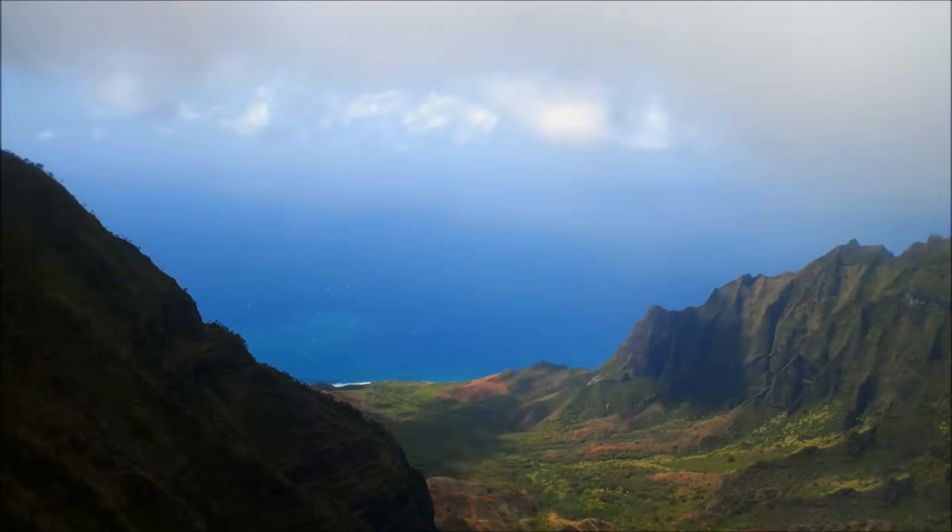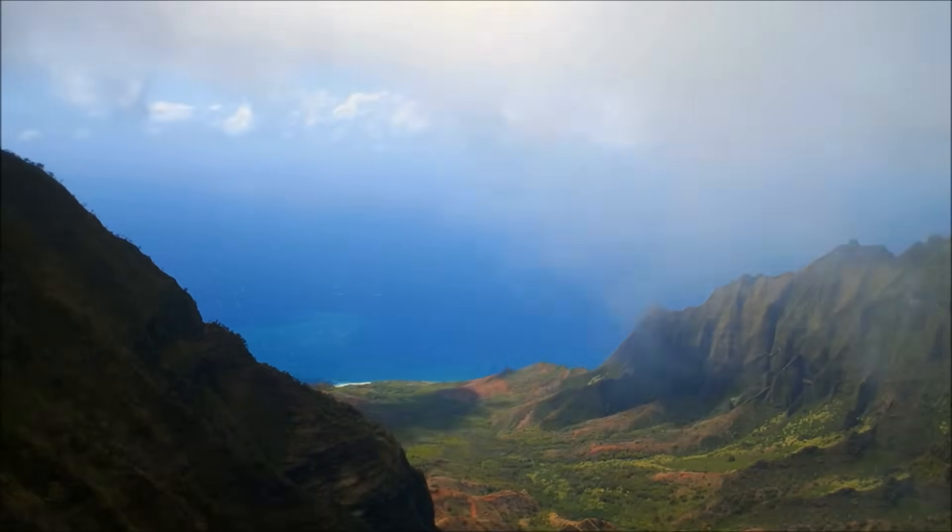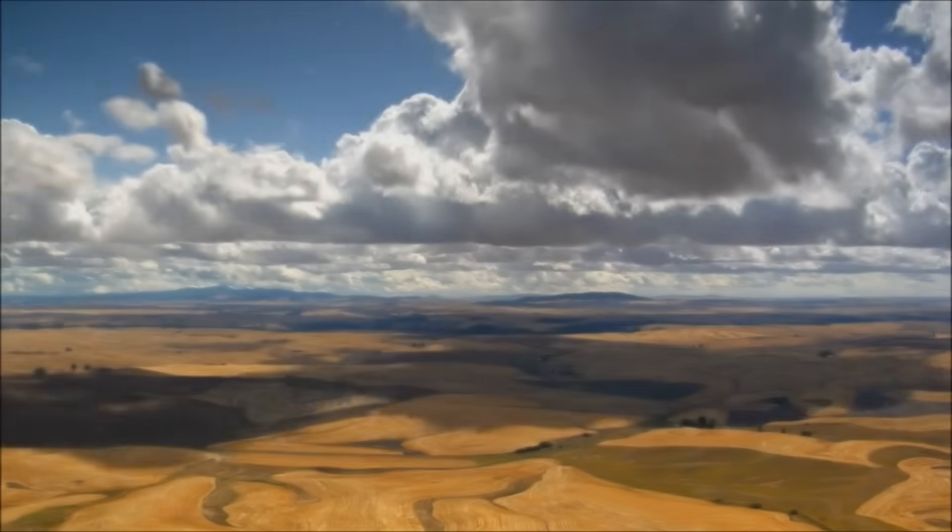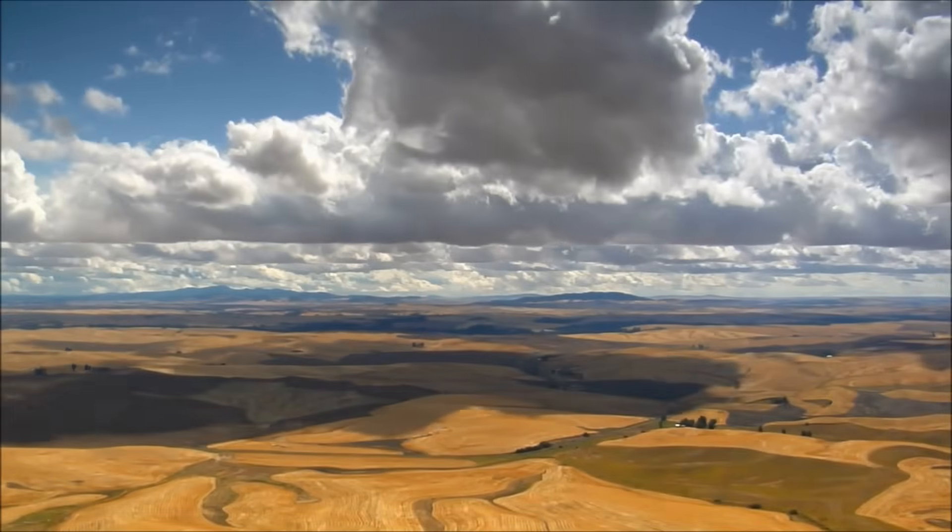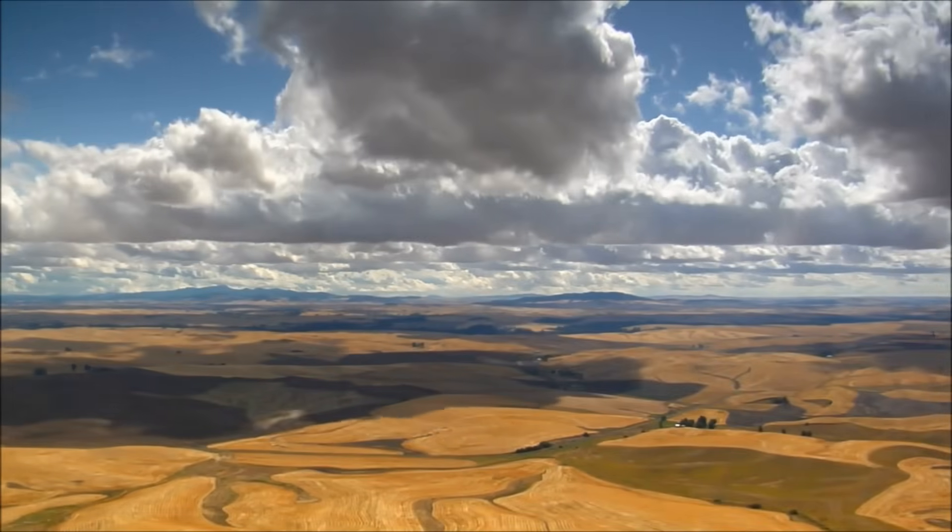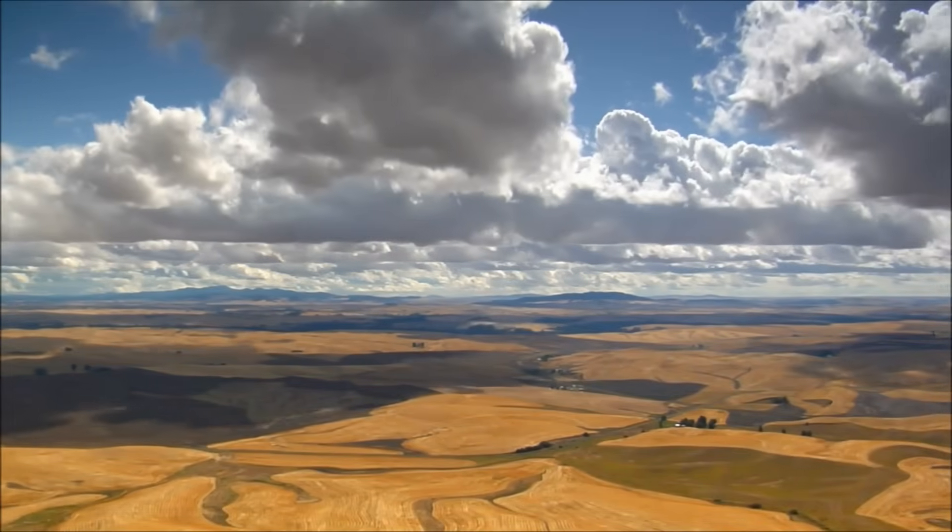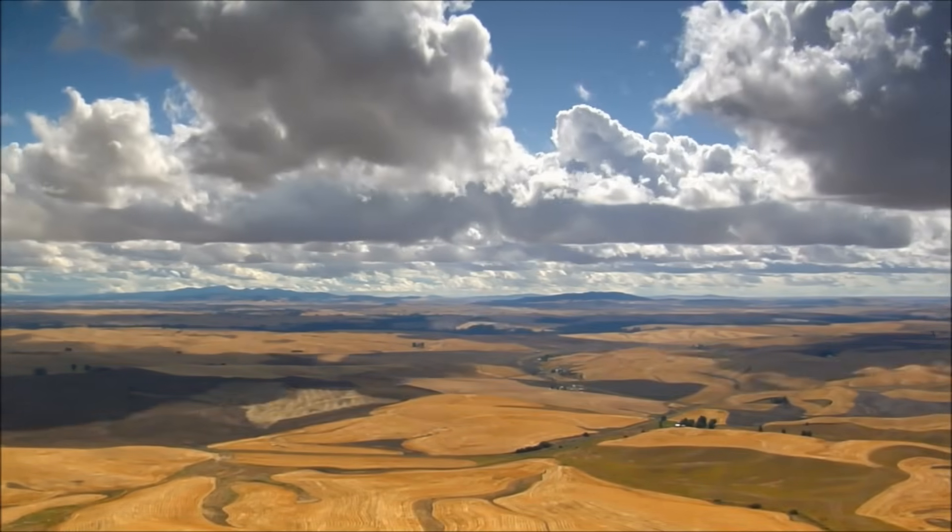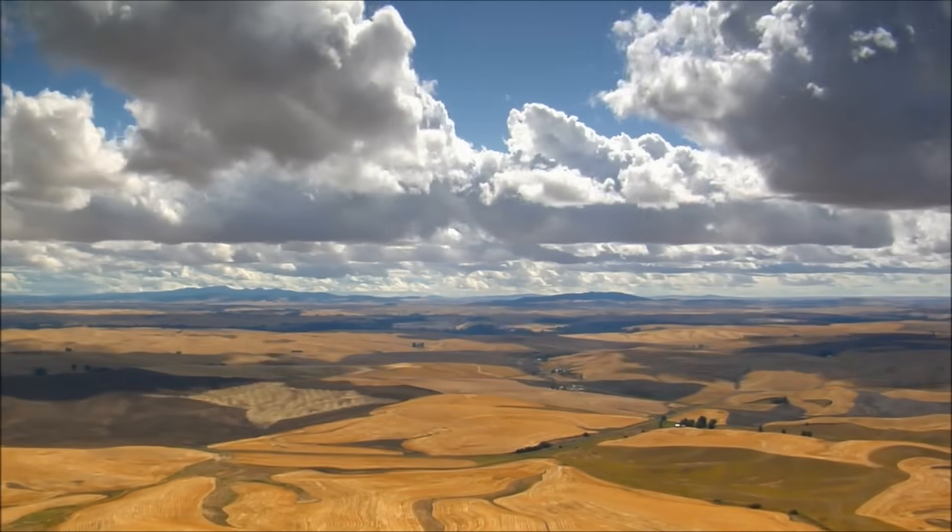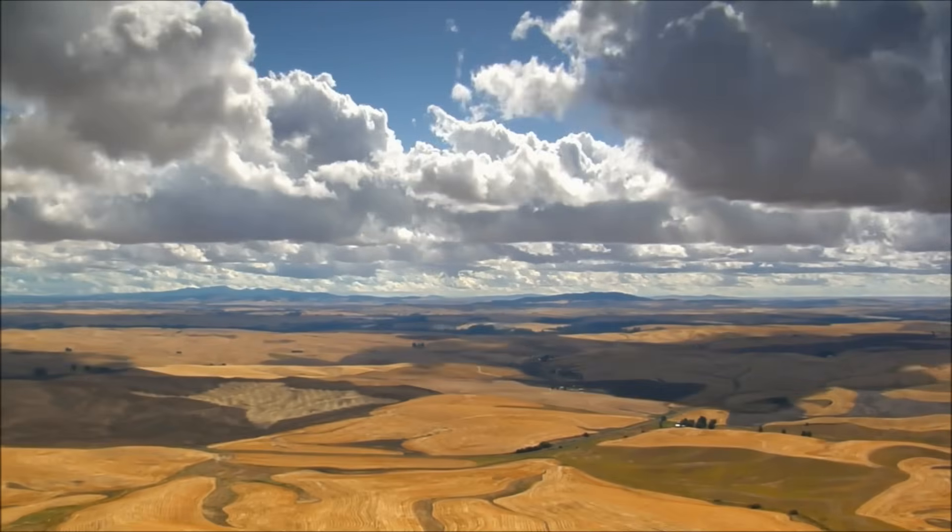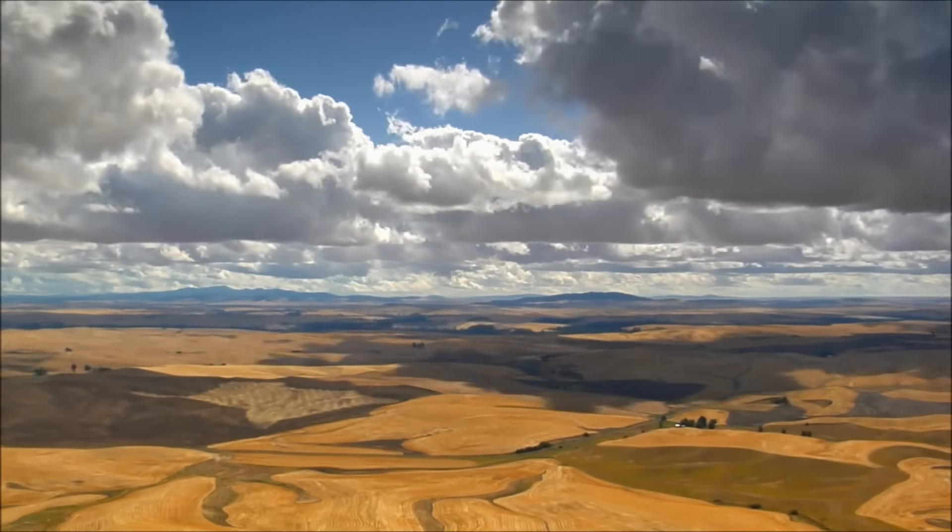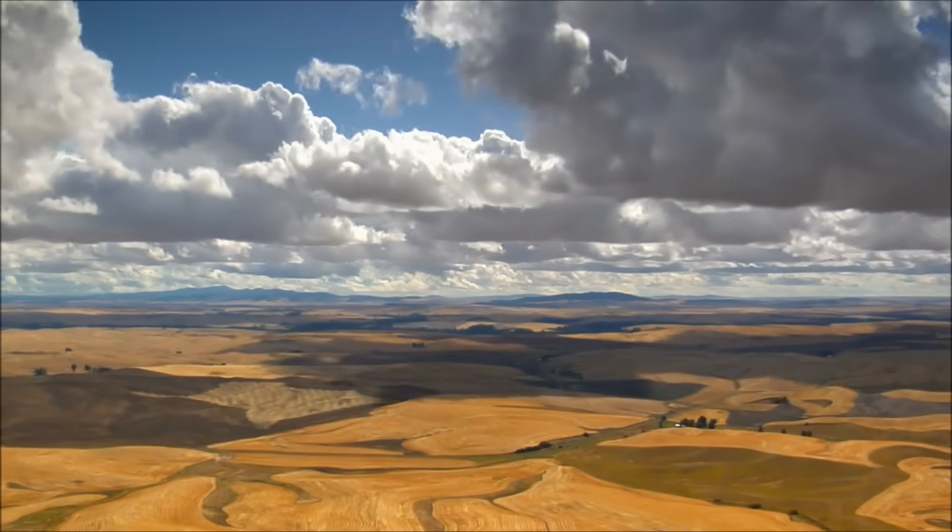These tiny water droplets group together to form clouds. Although a cloud can easily weigh many tons, the individual water droplets are at first not heavy enough to fall from the sky.